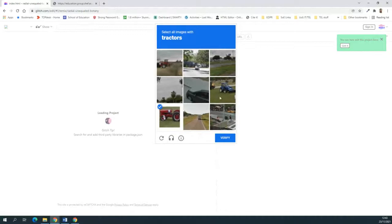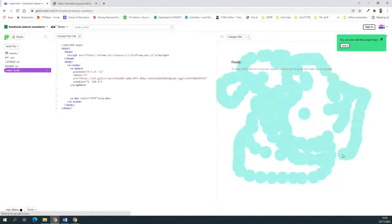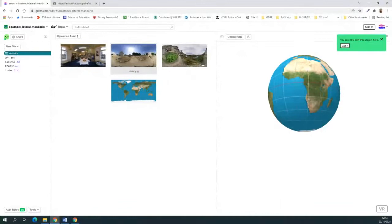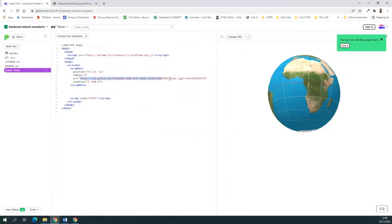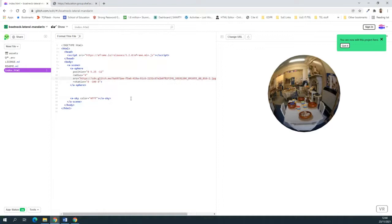I'm going to share my screen and quickly walk through that. So we've got this code here — I'm going to click 'Remix to Edit' and choose the one with tractors. Then I'll go over to assets where I've uploaded some assets, choose the school image, and click copy. Then go to index.html and paste over the URL that's within the speech marks under source.